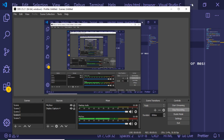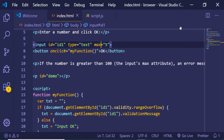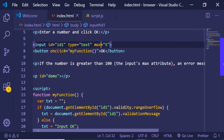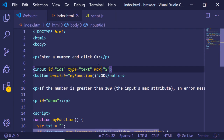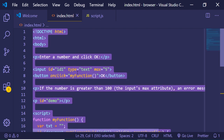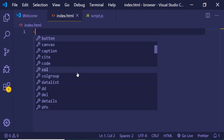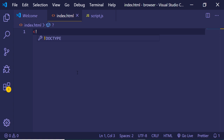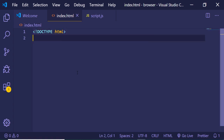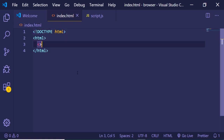Hello friends, today in this video I will be talking about the JavaScript Validation API and we will be looking at a form validation practical example. This is my index.html file and here we will be creating a very simple HTML form.